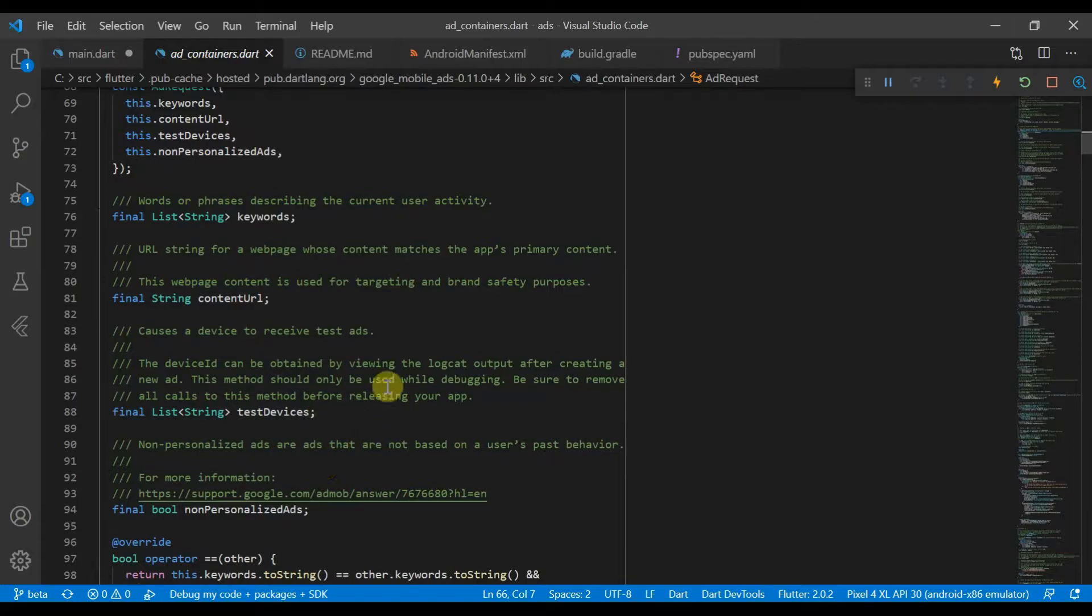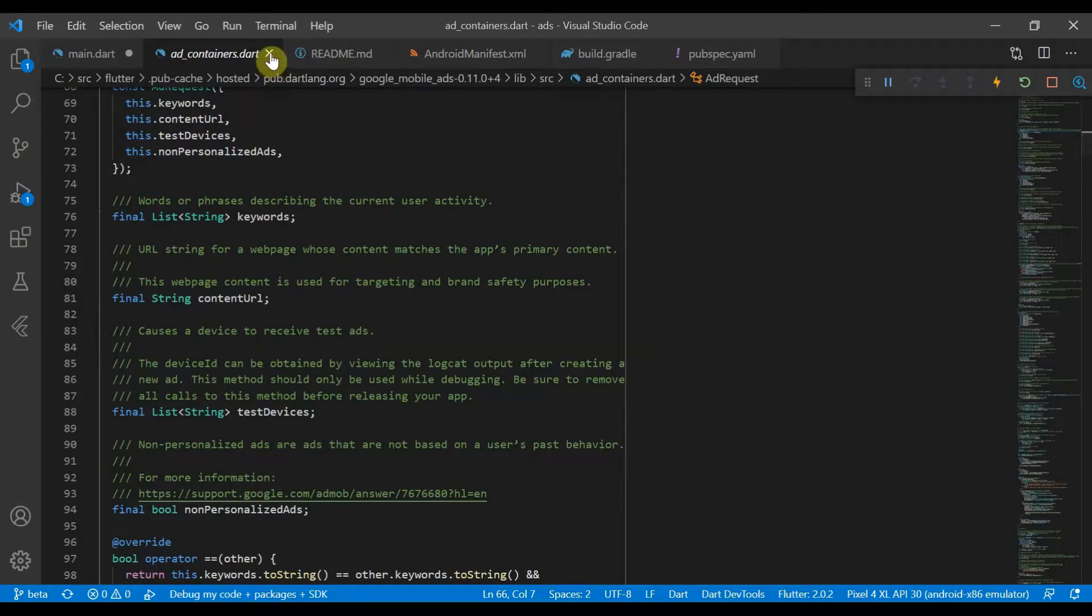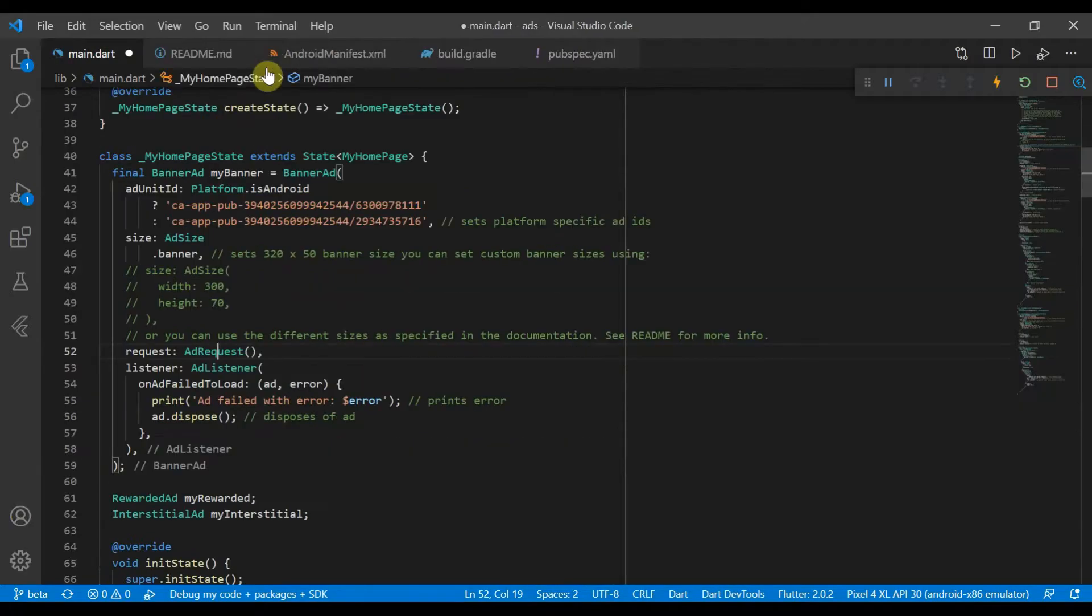There's also content URL test devices, so if you're just testing this you can add a test device ID so that you will not get blocked by the service.